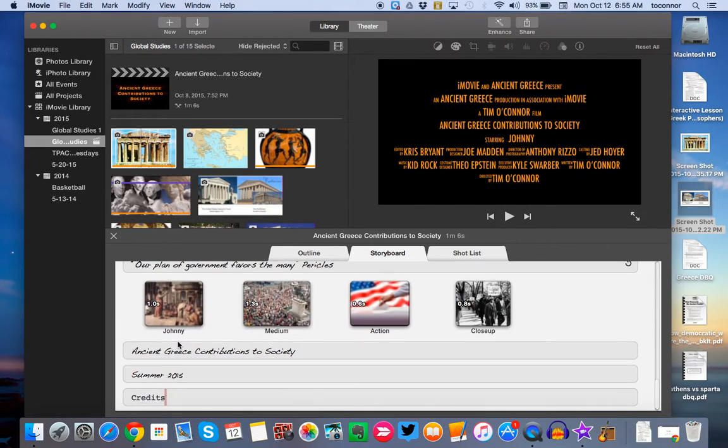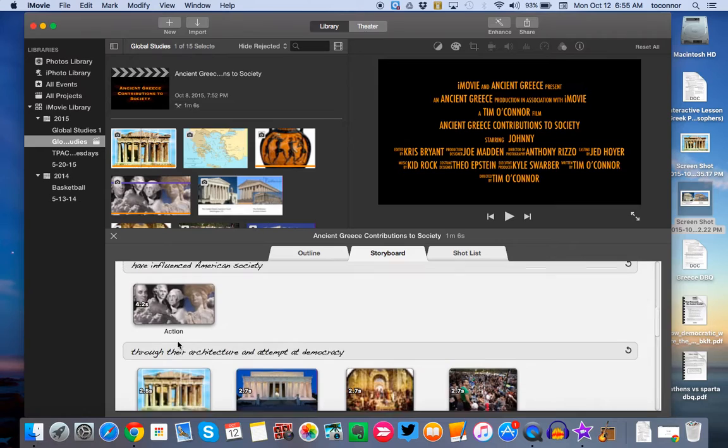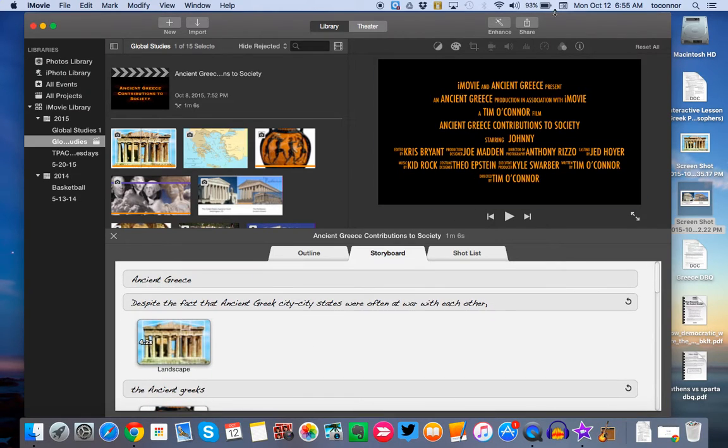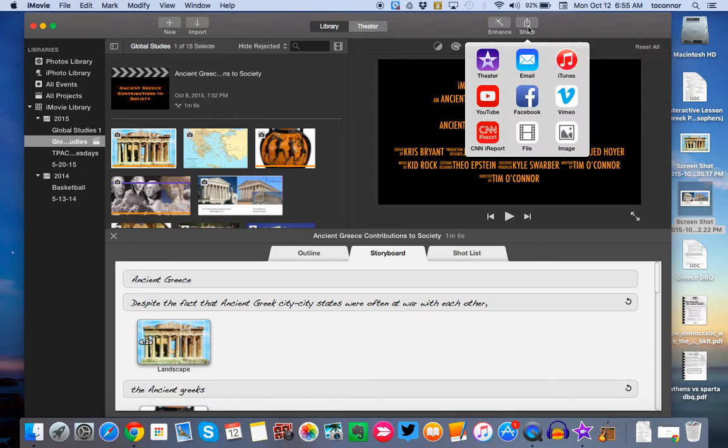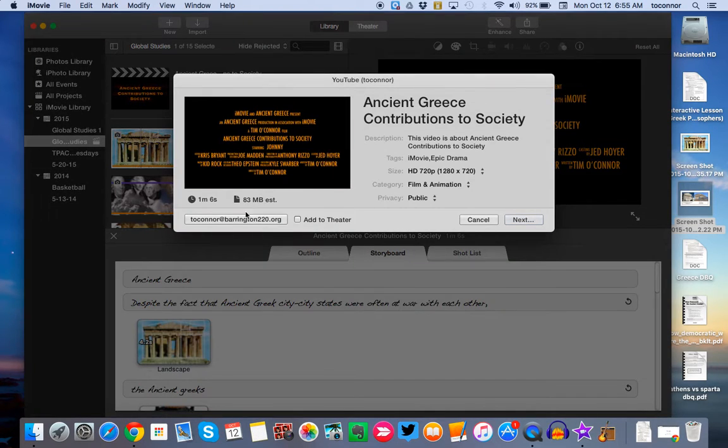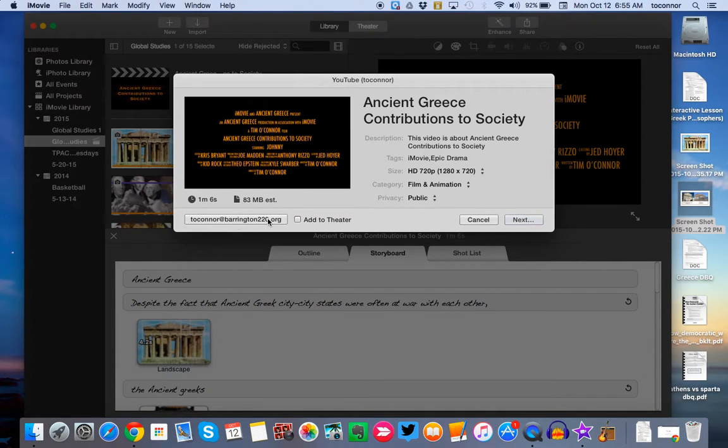I have it all set up. Remember, the most important thing is including your thesis and your two pieces of evidence in there. Once you have it all on, you like the way it is, there's no grammatical errors, you click Share. Come over here to YouTube. Make sure you're signed into your school account. For me, it's toconner at barrington220.org.